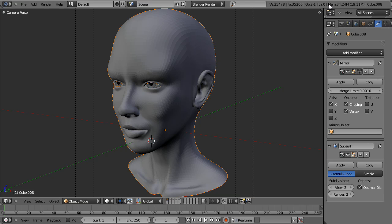Hello and welcome to this video tutorial from BlenderCookie.com. My name is Jonathan Williamson and today we're going to be taking a little bit of a different route than normal.